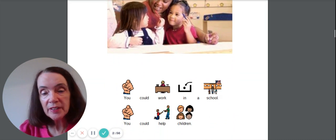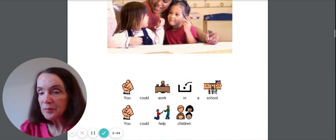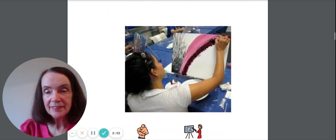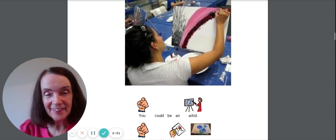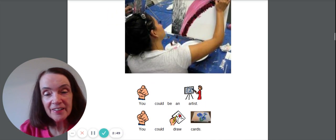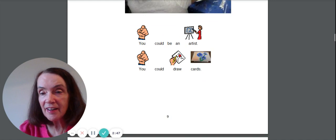You could work in a school. You could help children. You could be an artist. You could draw cards.